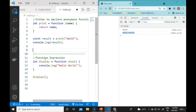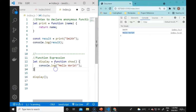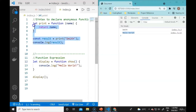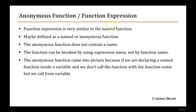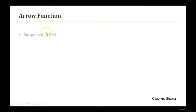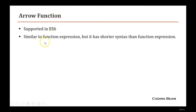Why use anonymous functions? In a function expression, the inner function name like 'show' is of no use and can be confusing. That's why anonymous functions are used — just the function keyword without a name. Anonymous functions can also be used as callbacks, which will be covered in further videos.